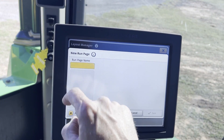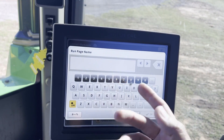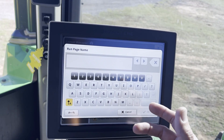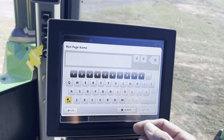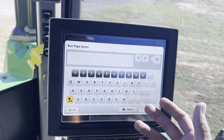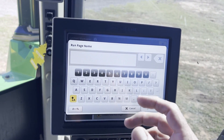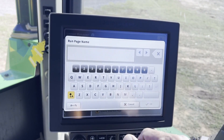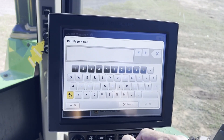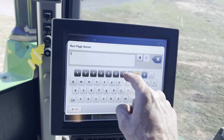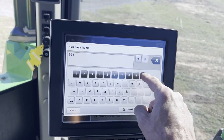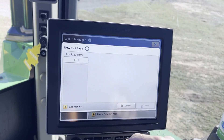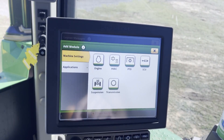I like starting out by naming it something you can come back to. So if you're going to add a page for a planter, name it 1720 or 1770 NT — name it something that means something to it. Today I'm going to name it '1910 Air Seater.' Hit OK. We're going to add a module.